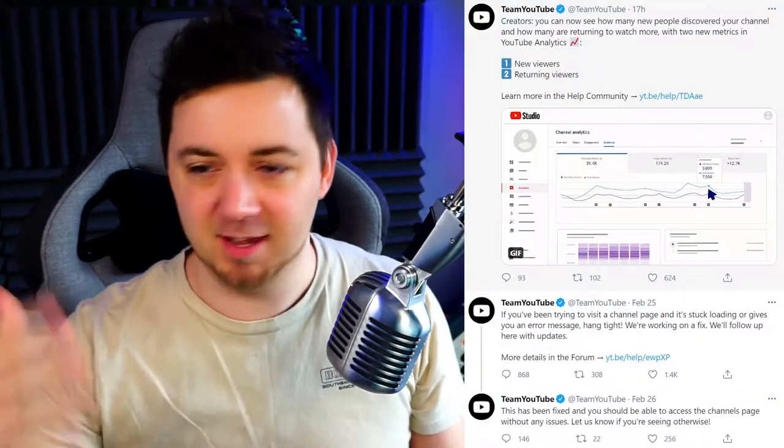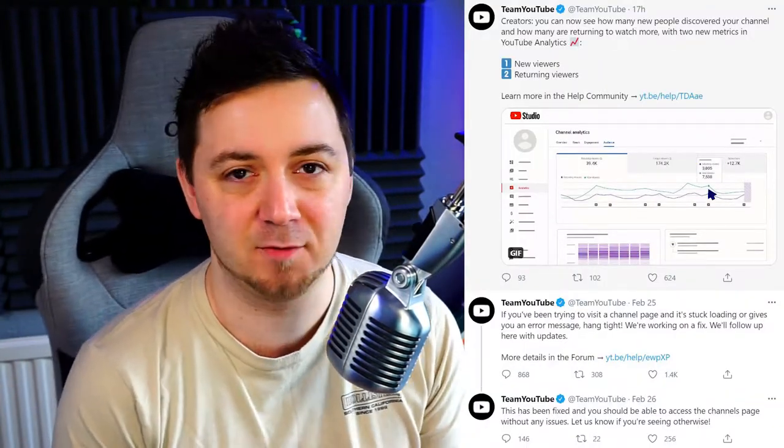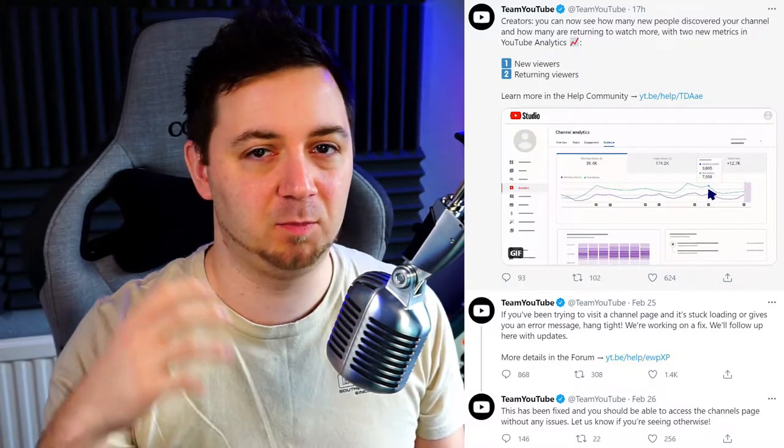Something cool happened yesterday. YouTube tweeted out that they've announced creators can now see the difference between traffic that is returning traffic and people that are new visitors to your channel. Which I think is a pretty cool thing, because it means now you can distinguish whether your channel is more of a growing type of channel or a loyalty-based channel, or maybe you're transitioning between the two.